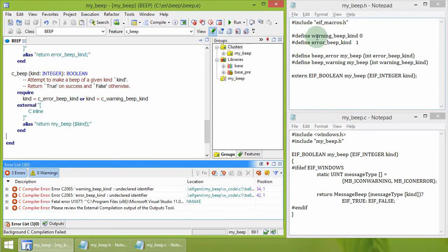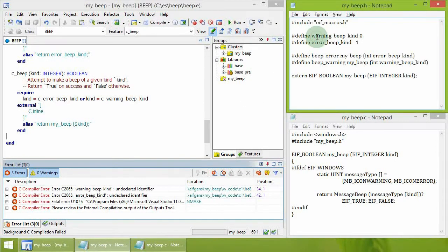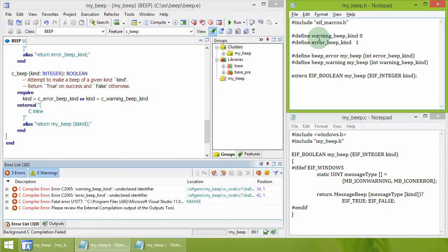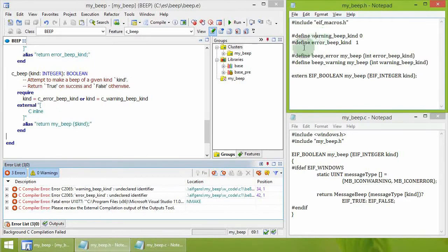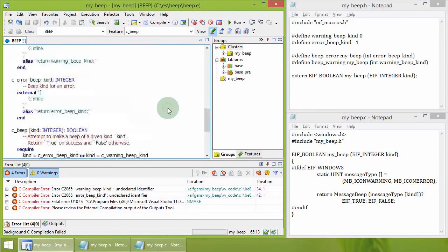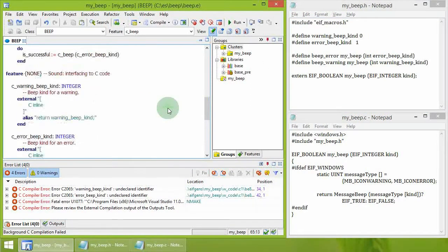They are defined in the C header file my_beep.h, and this header file should be referenced from the external declaration by the keyword use, followed by the file name.